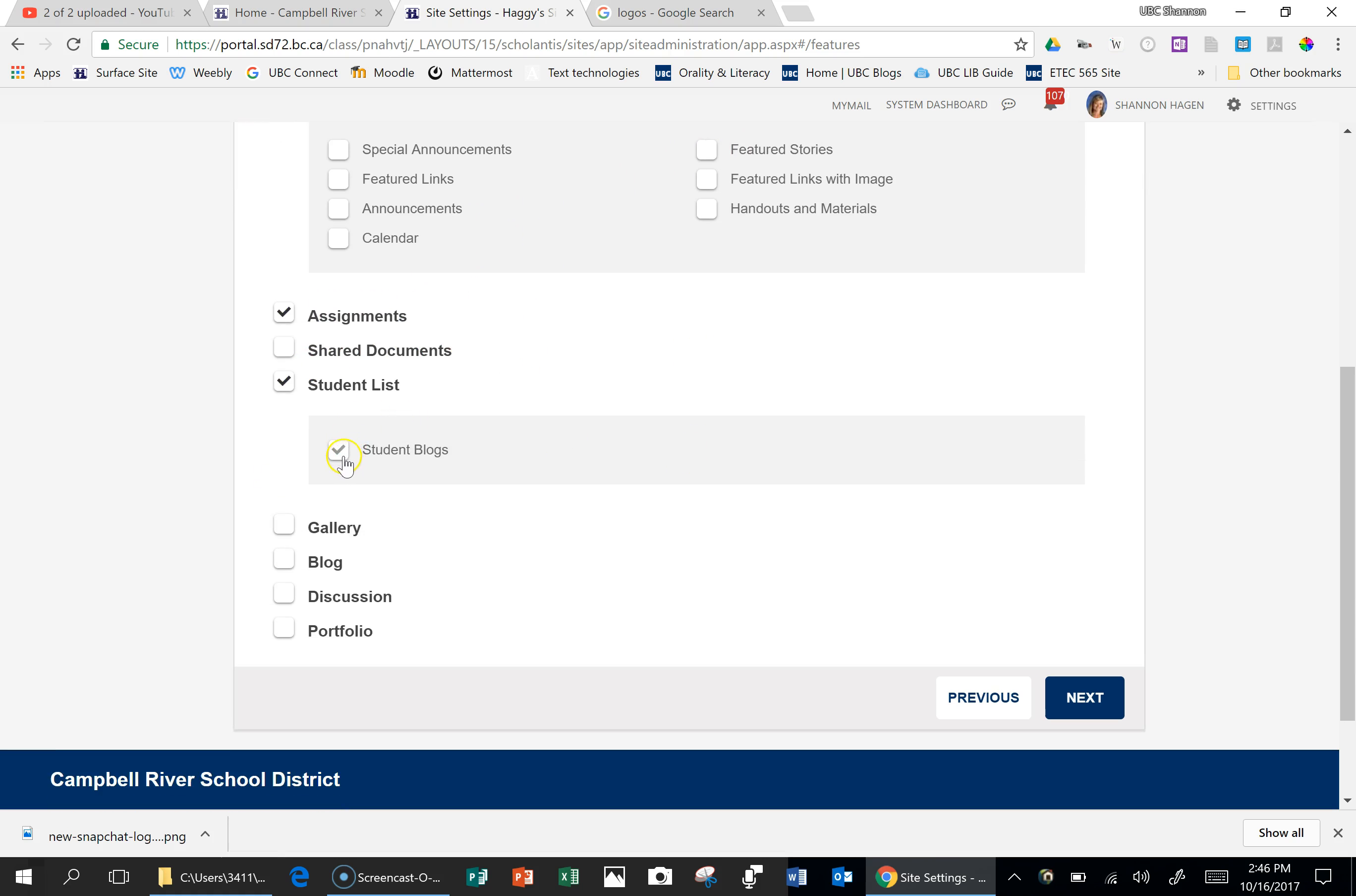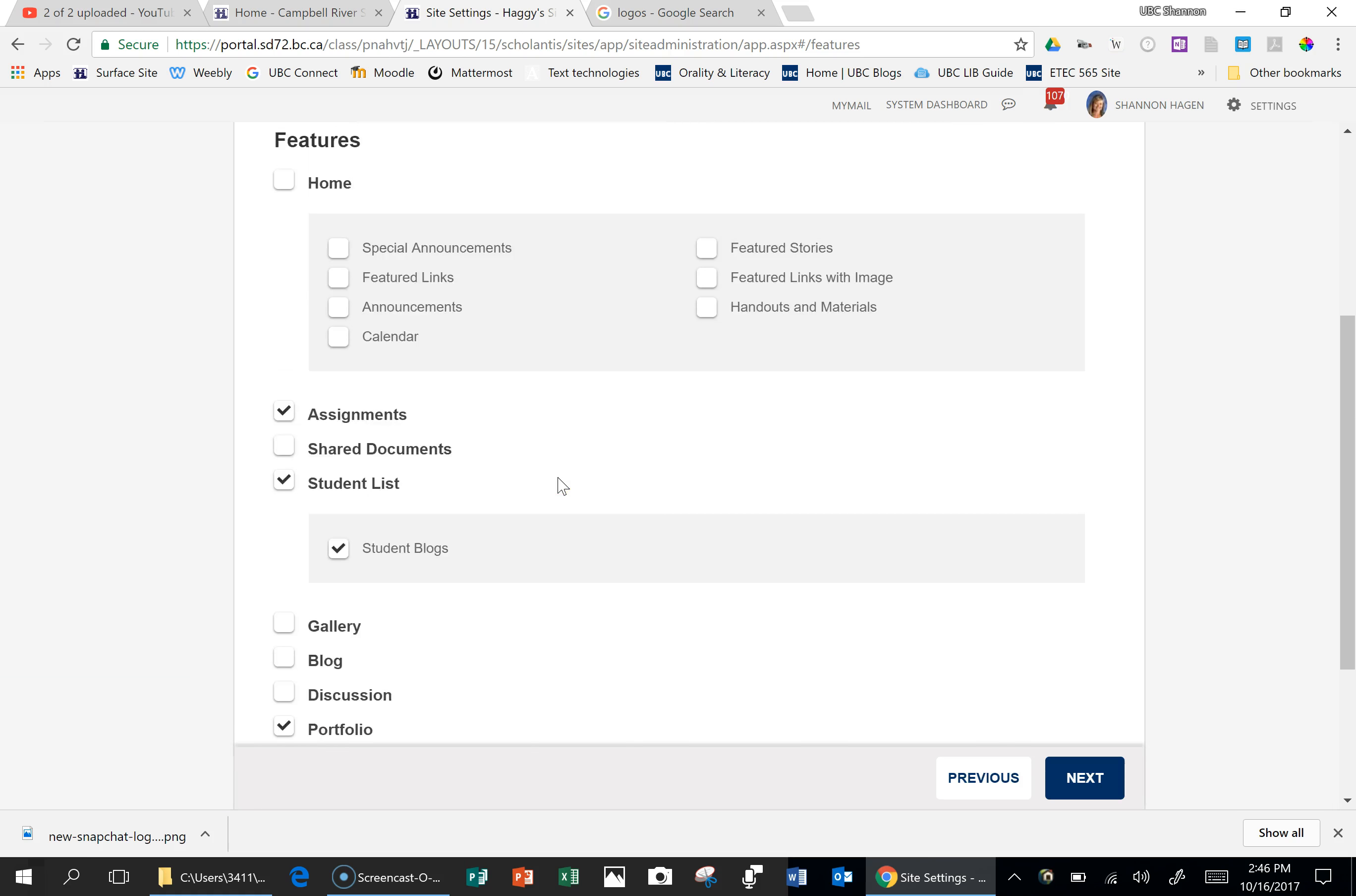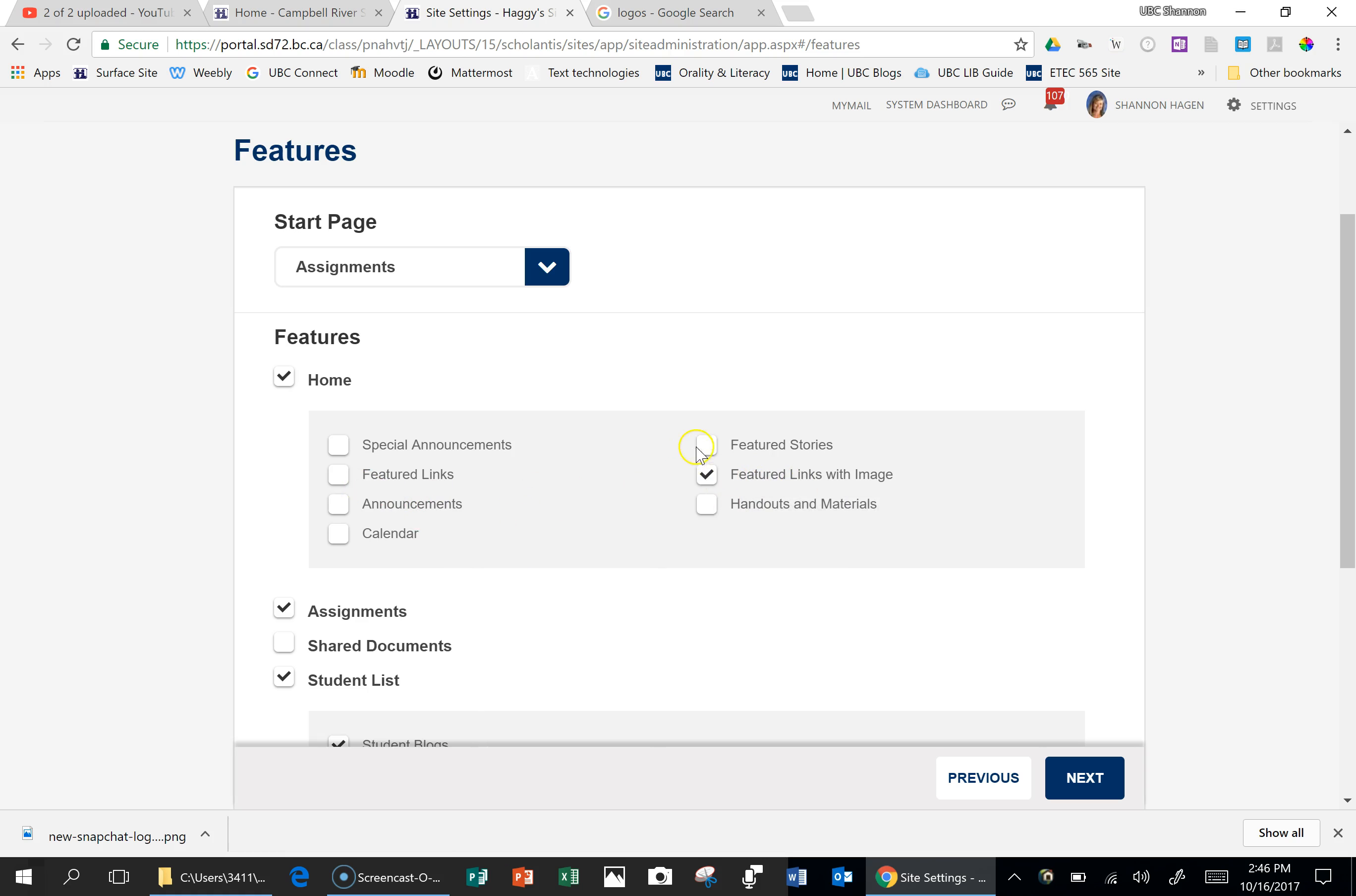I do the portfolio, if you're going to be doing the portfolio for your students. And then I usually do featured links with image and featured stories.